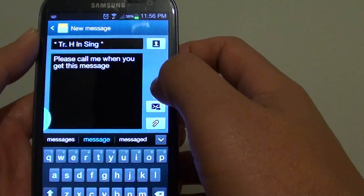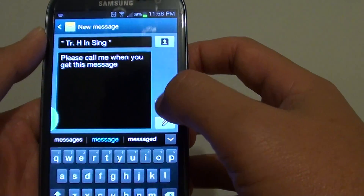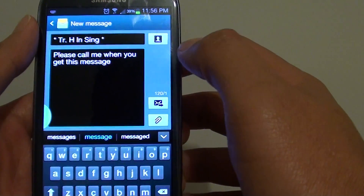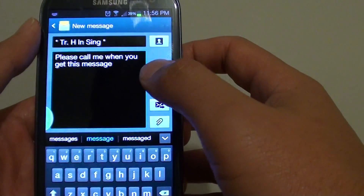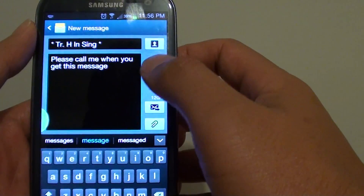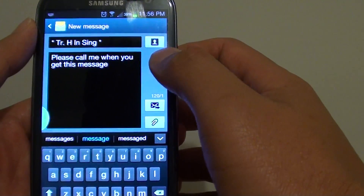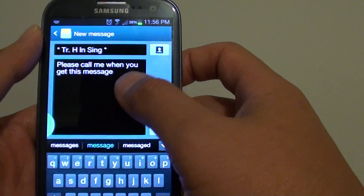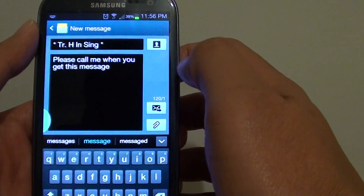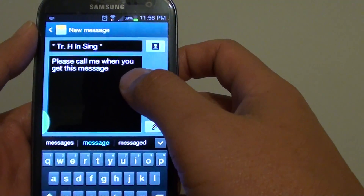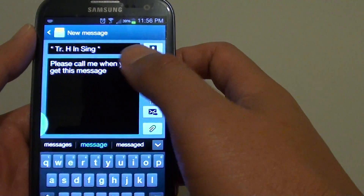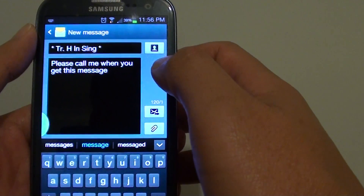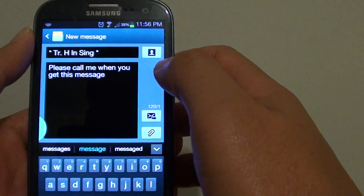Now you can simply tap on the send button. This is an easy way to reply to people when you don't have time or when you don't want to retype the message over and over again. Just simply choose a text template and it can help you to write a new message faster.